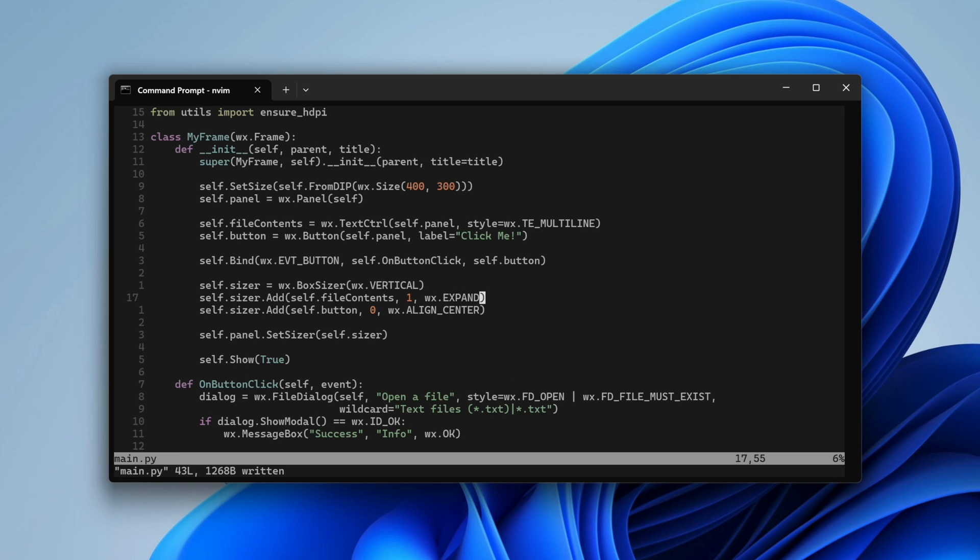First, the proportion is 1. This means the text control will stretch vertically. The expand flag, just like align center before, controls the opposite direction, so that this UI element will fill all the available space.